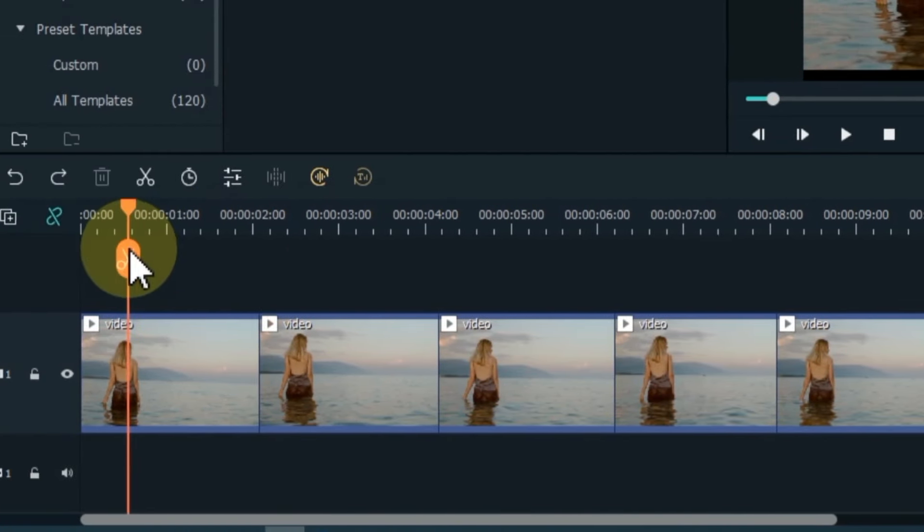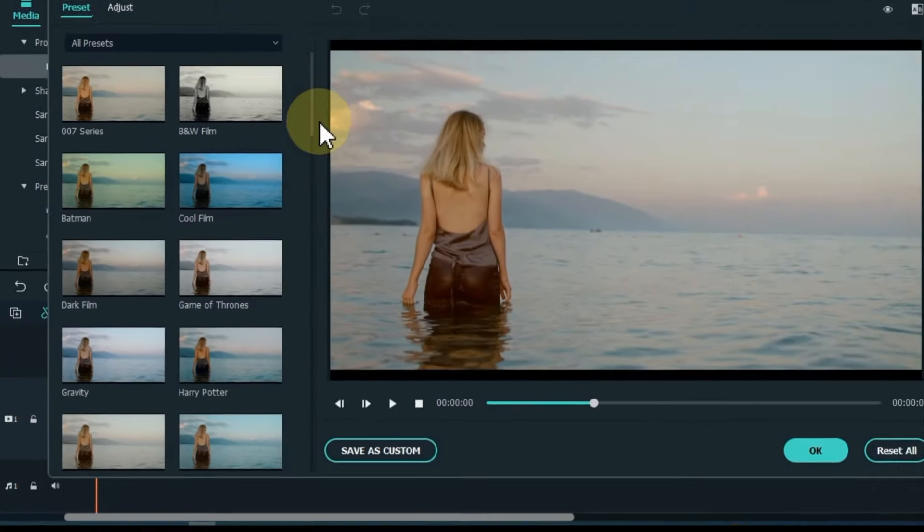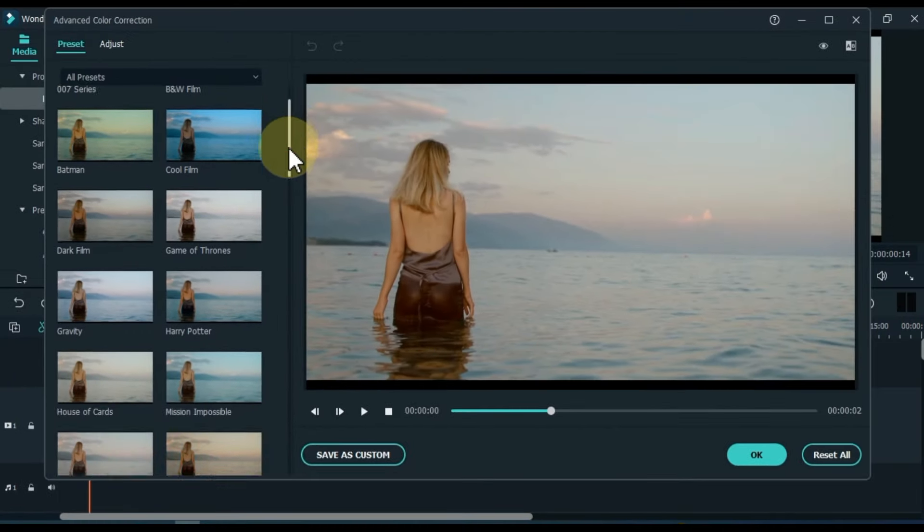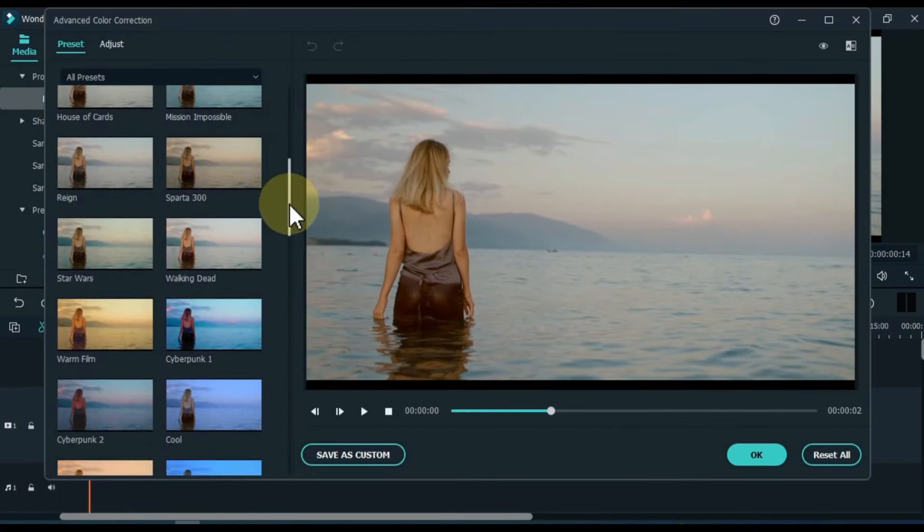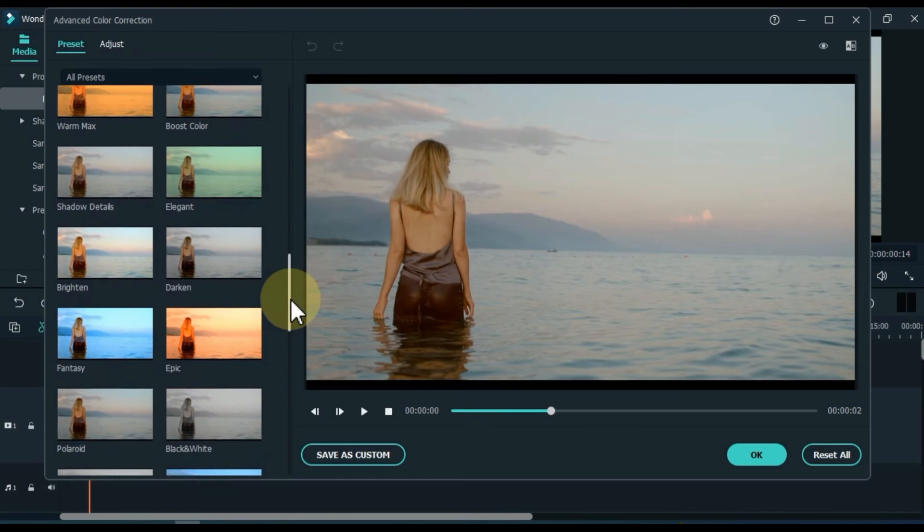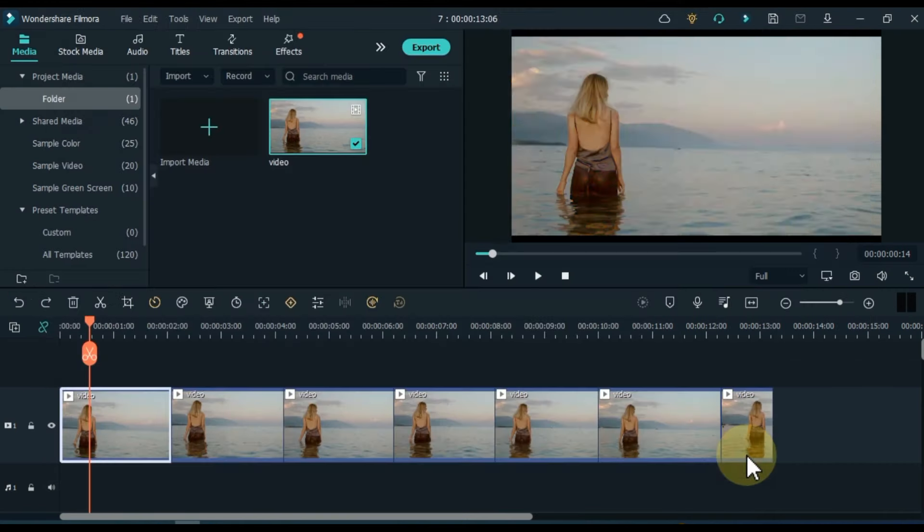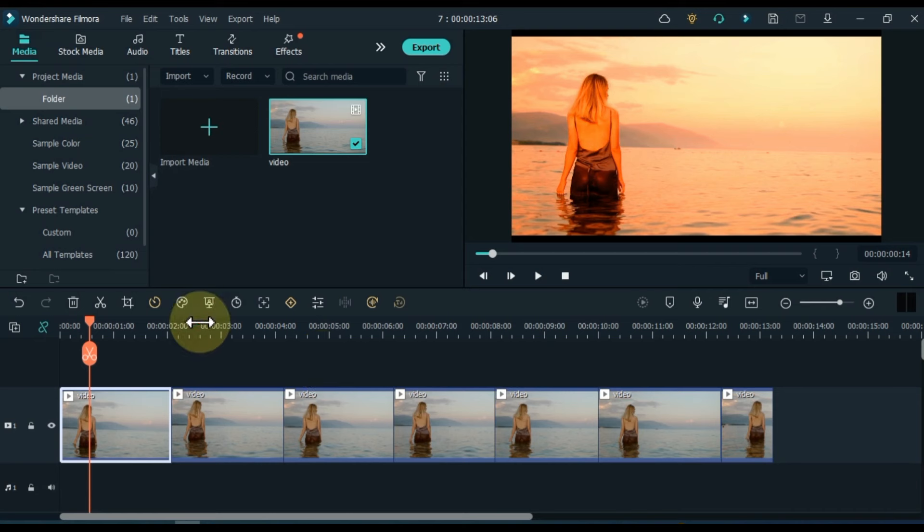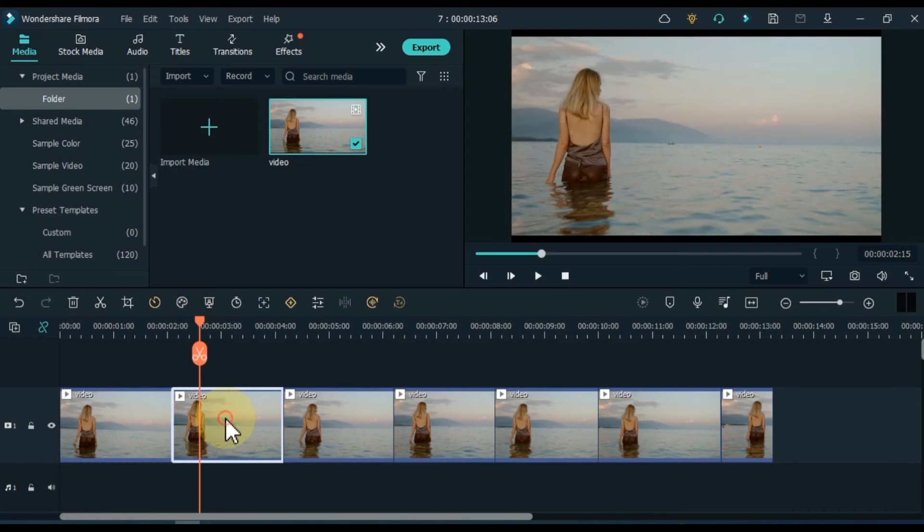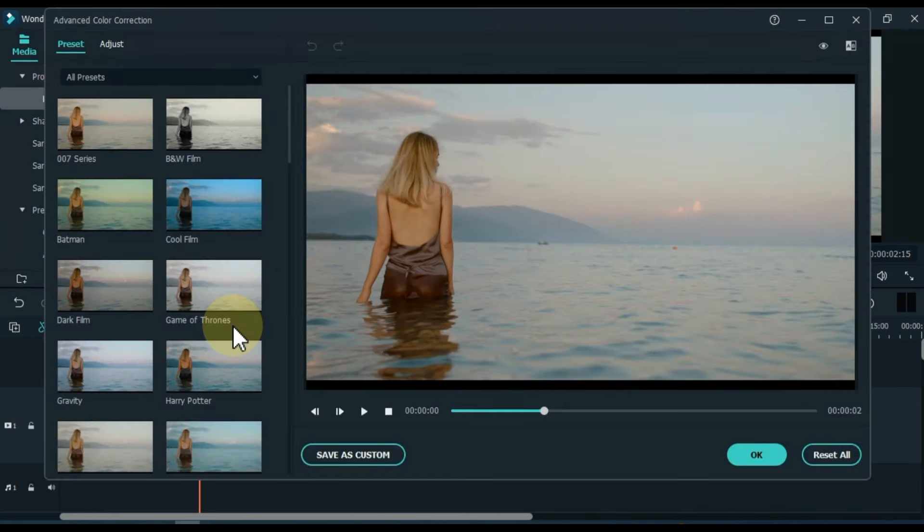After splitting, click on the first clip to select it and click on the color correction tool. Select a color of your choice from here, and click OK. And similarly I apply different colors to the rest of the video clips.